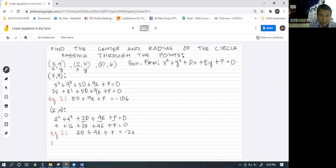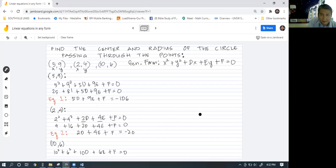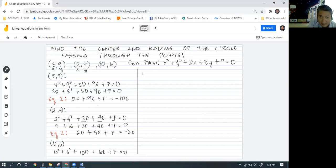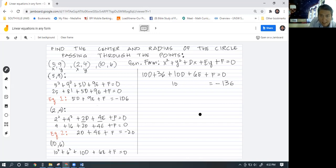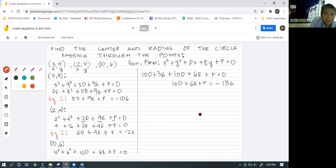For the last point, which is (10,6), we will have 10 squared plus 6 squared plus 10d plus 6e plus f is equal to zero. So this will be 100 plus 36 plus 10d plus 6e plus f equals zero. 136 combined together and moved to the right side will become negative 136. So 10d plus 6e plus f equals negative 136. This will serve as our equation three.